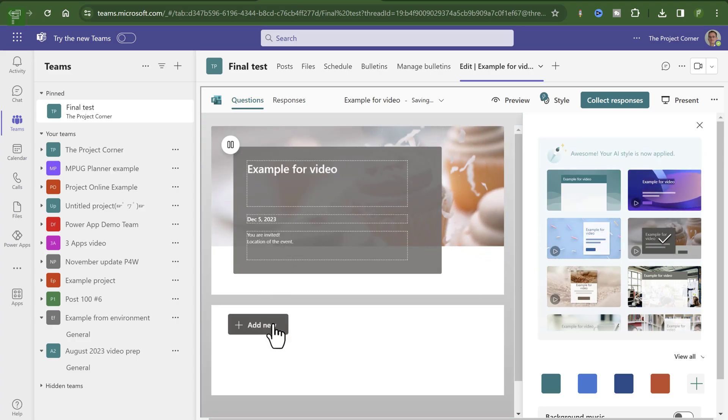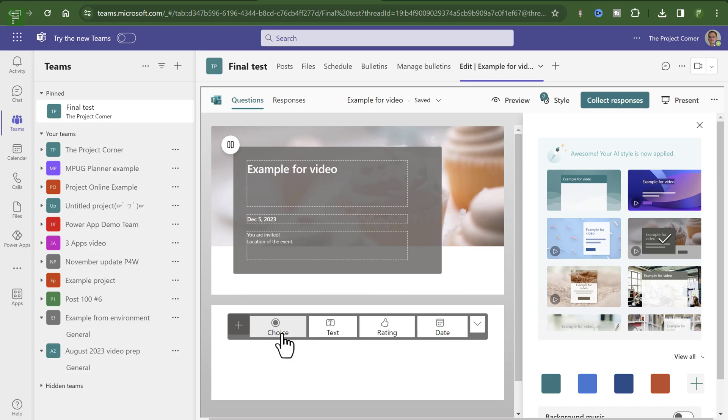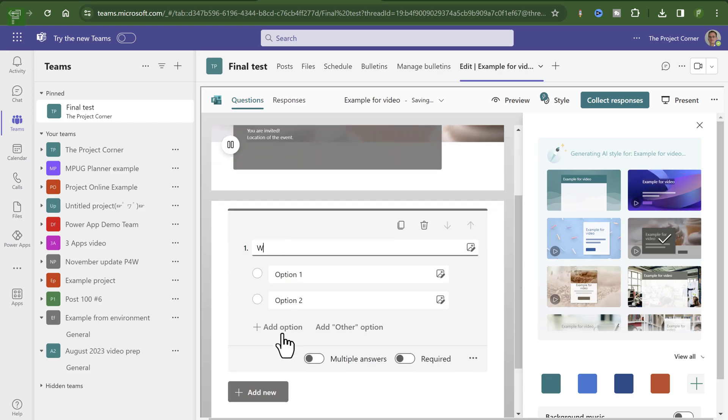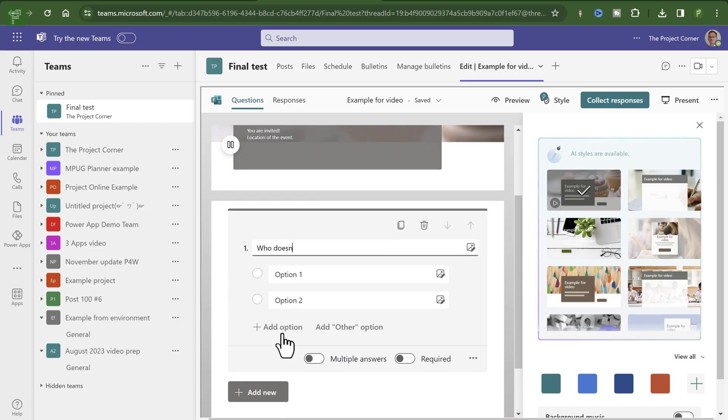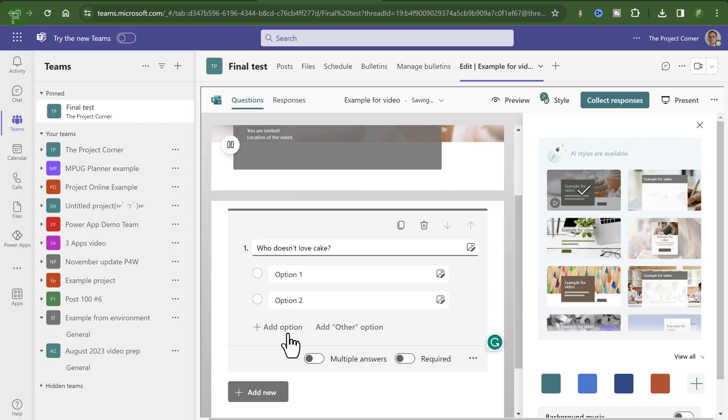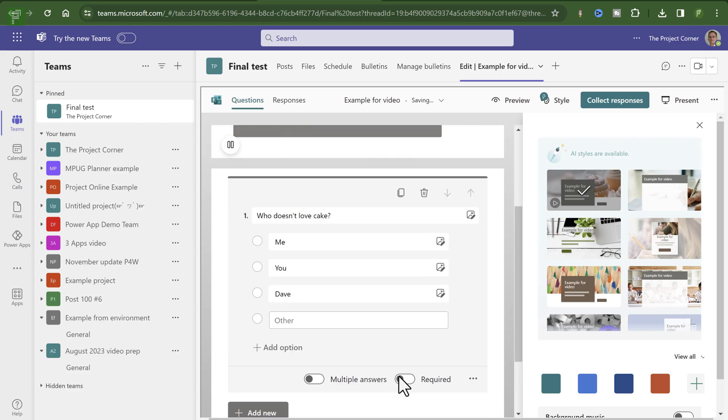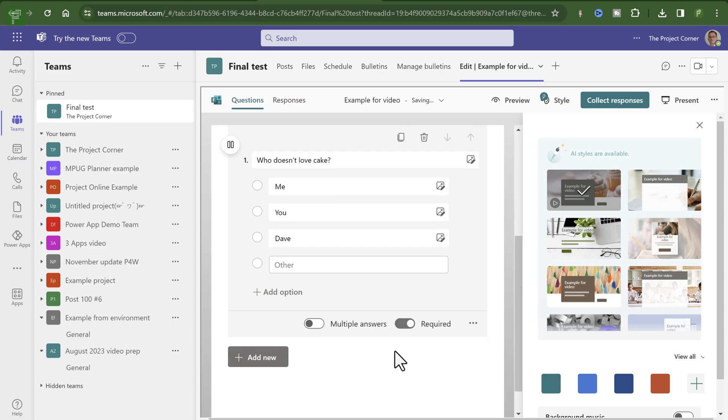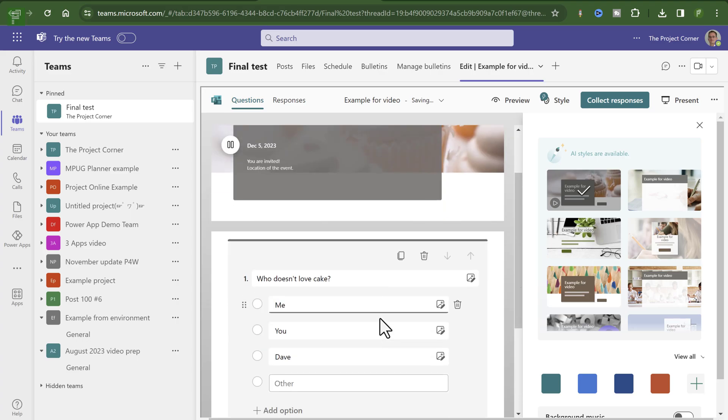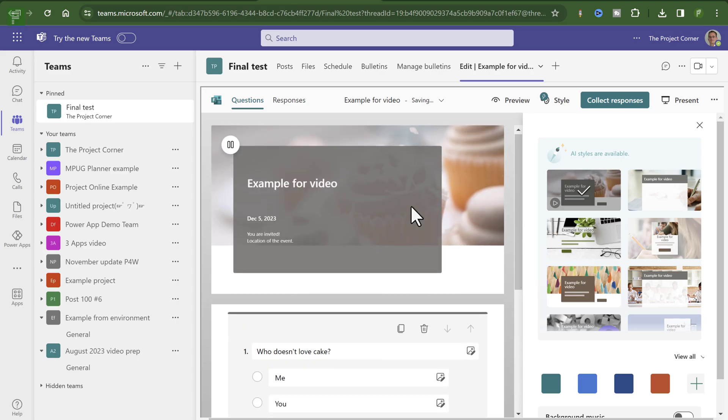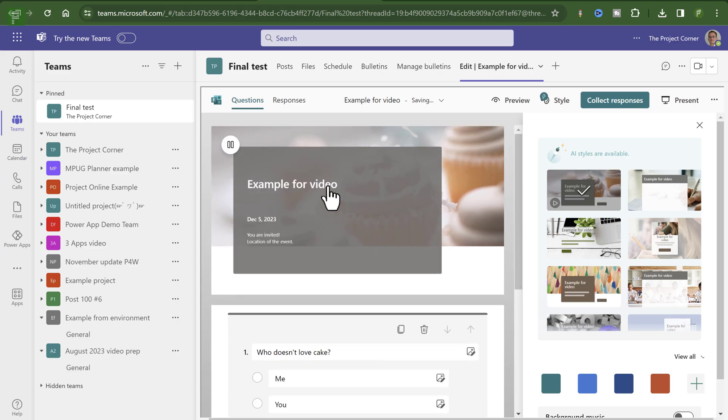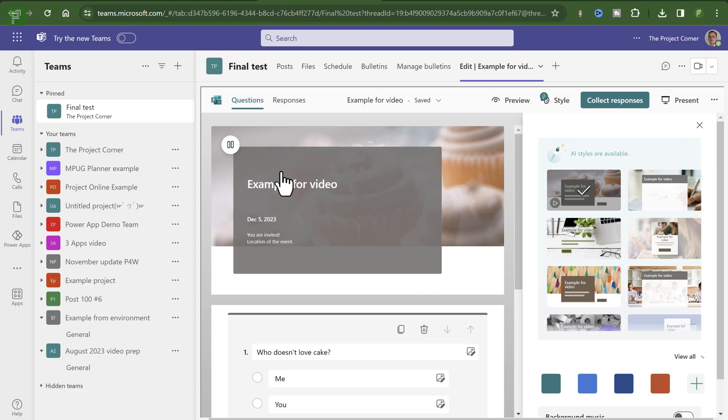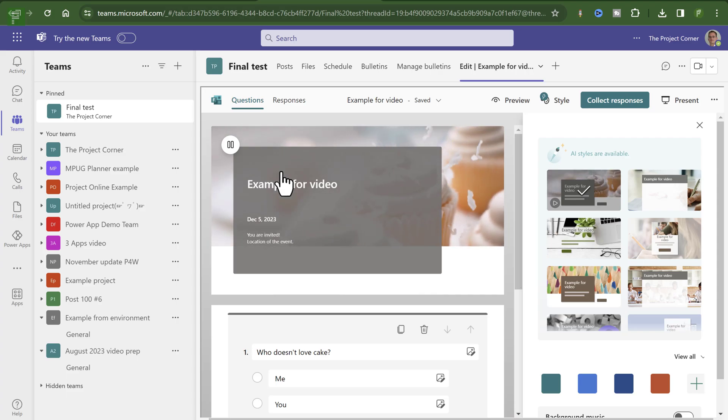Who doesn't love cake? Let's ask that. Let's set that as a required answer. Let's see if Dave doesn't like cake. So this is a really simple example of a form. But the best thing is yet to come.